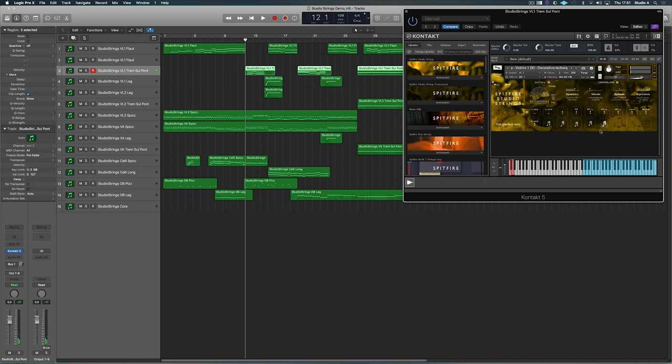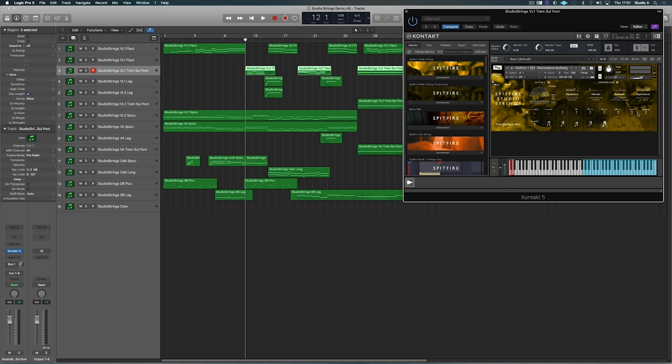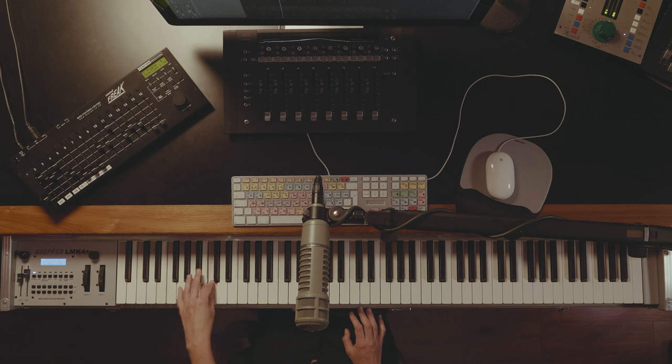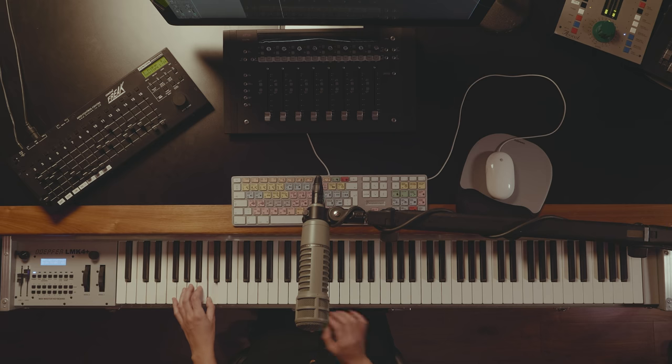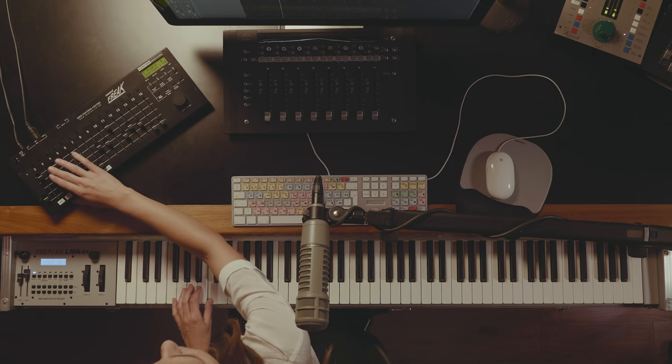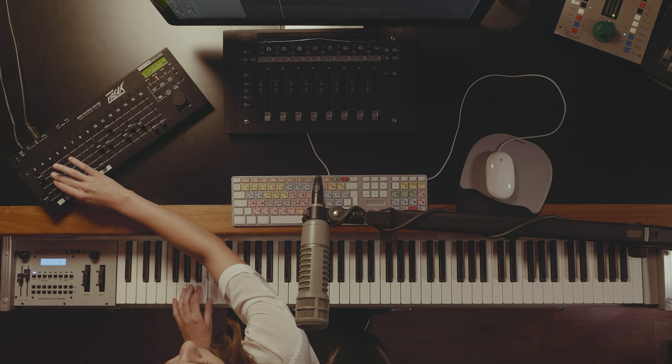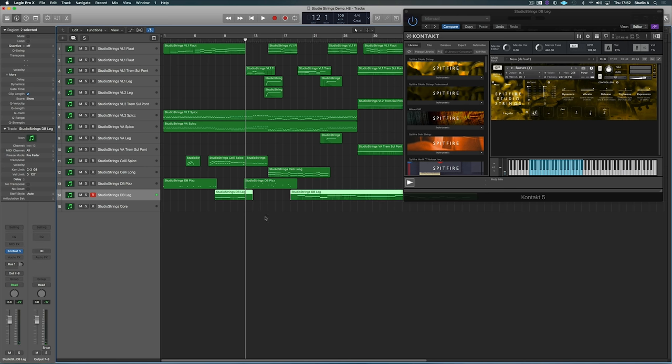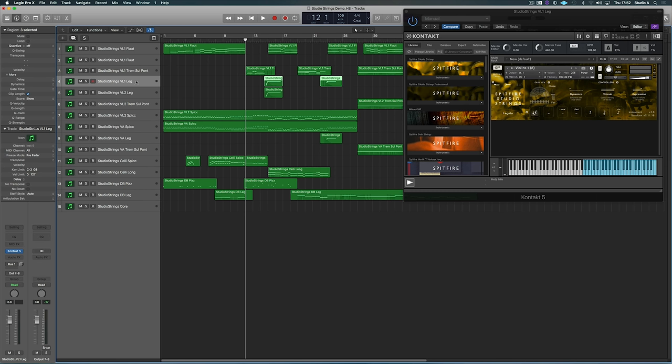And on top of that, you also then get some measured Tremolos. Then over here, I've used some legato in the double bass, and also some legatos in the first violin.